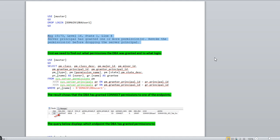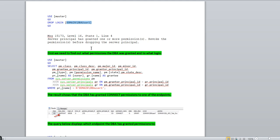If it is a standalone login which is not tied with Always On, you can simply go and drop the login and it will execute. But if any login is tied with SQL Server Always On, you need to go with this approach. First, we need to find out what permissions the DBA was granted and to what login. Let's take an example — we have a login called domain\dba_user1. This script will give you the exact overview of what kind of permissions were granted and to what login.